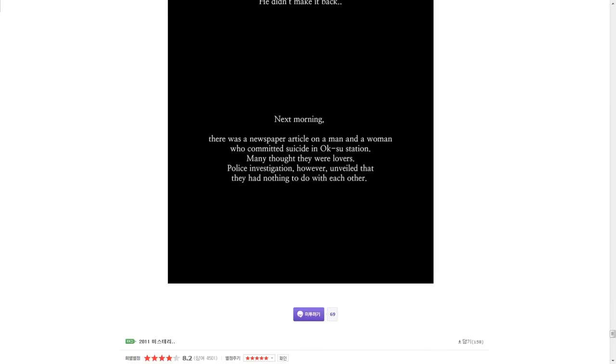Next morning, there was a newspaper article on a man and a woman who committed suicide in Aksu Station. Many thought they were lovers. Police investigation, however, unveiled that they had nothing to do with each other. They had nothing to do with each other.